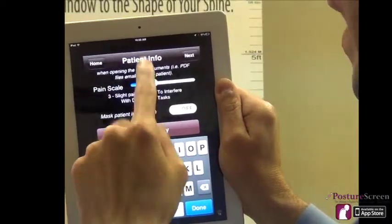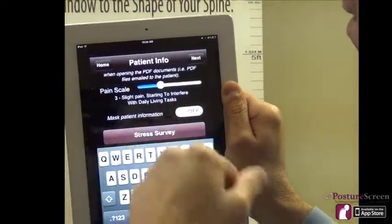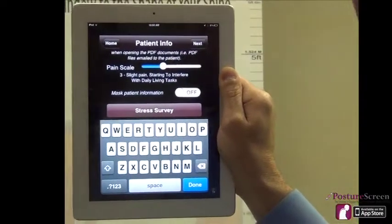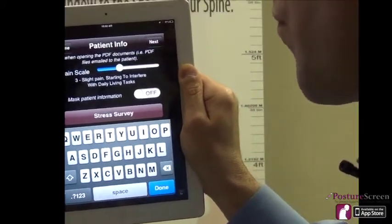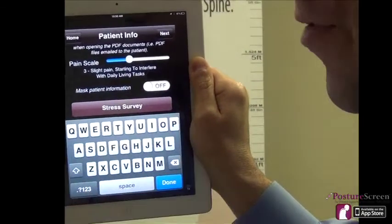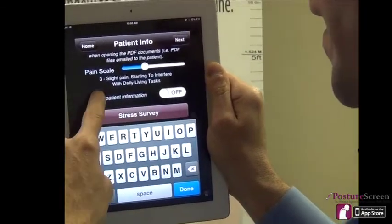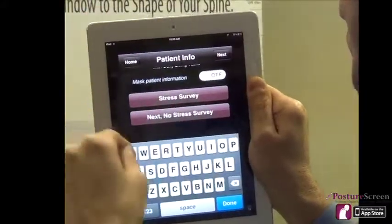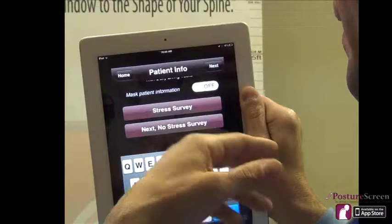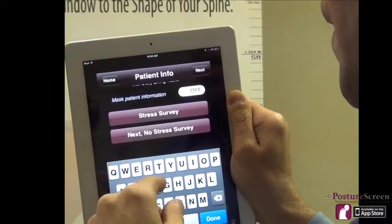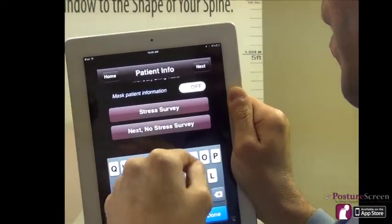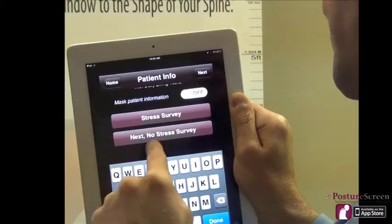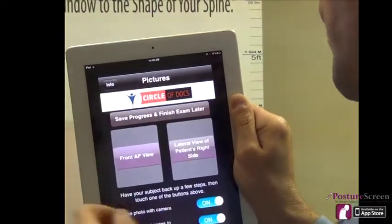We can also do their pain scale — the toggle for the pain scale is optional. Some doctors don't want to record pain, so we can now hide that from the report and it won't gather any information on the pain scale. We can also still mask the information if we're projecting, and we can do the stress survey, but I'm going to go ahead and say no stress survey for now.